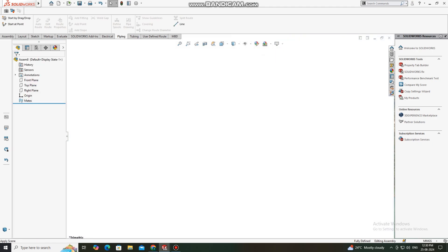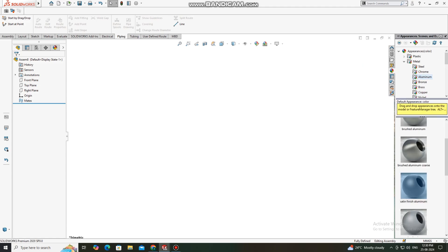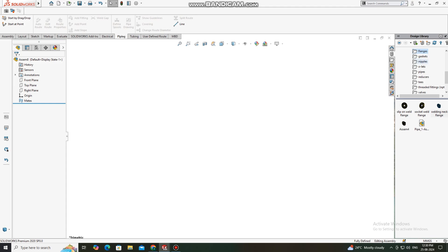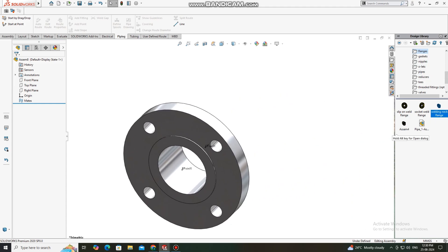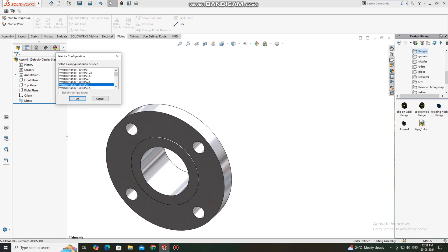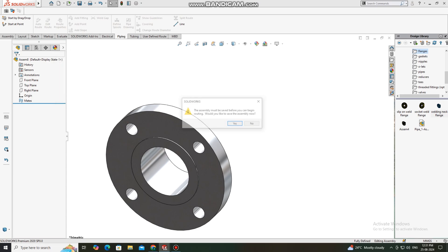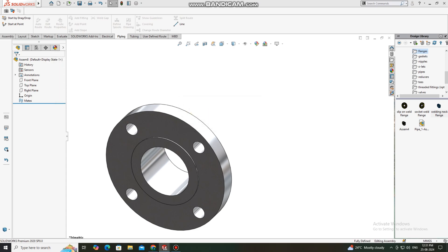Go to Piping and here we just go to the Design Library. Now we select this flange here. We will keep three inch and class of this flange will be 150 class.